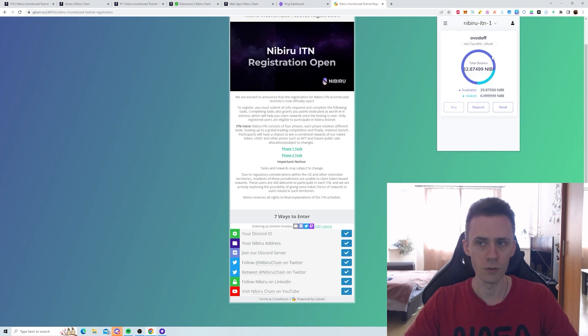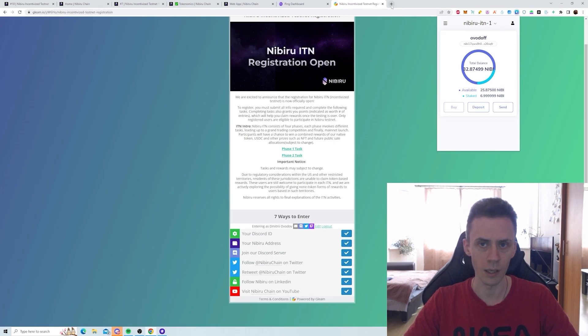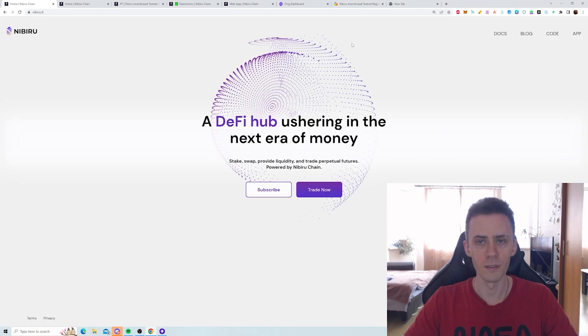And for wallet, I recommend using Keplr. Obviously, you will need to add a network to be able to get your wallet address. There are two ways of doing that. First of all, you can pull that manually from the docs, but there's a more convenient way.